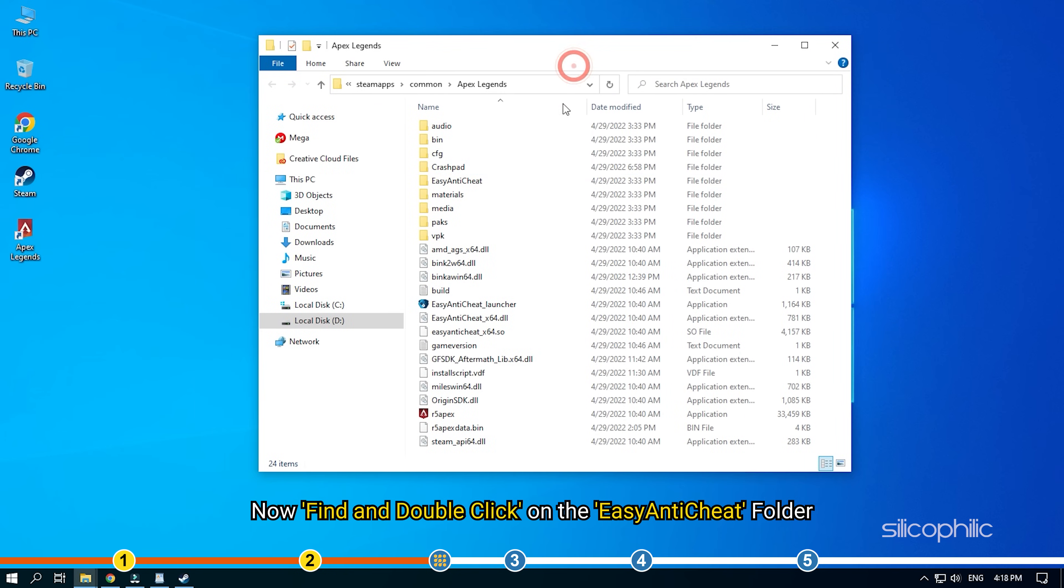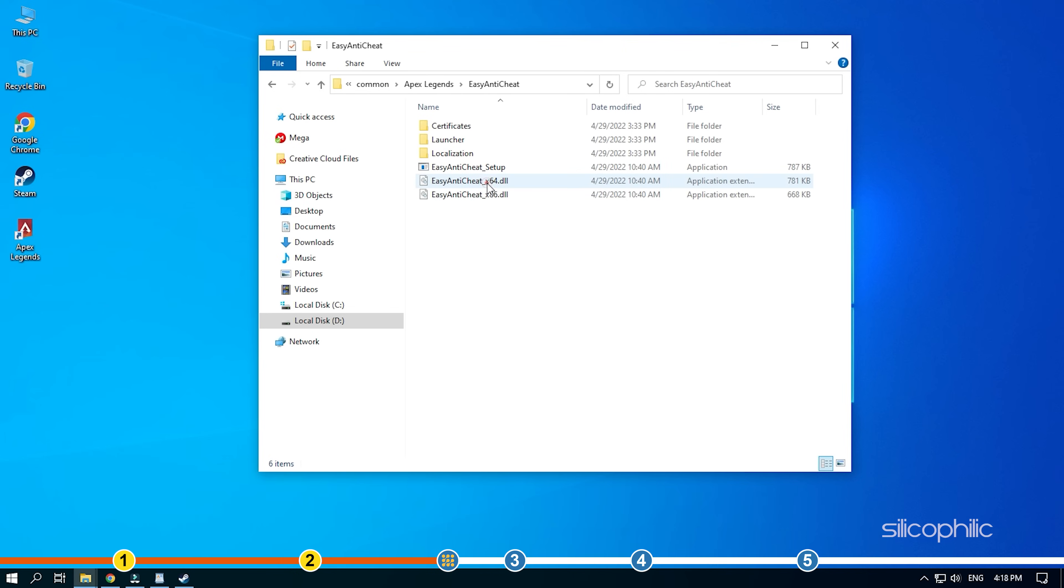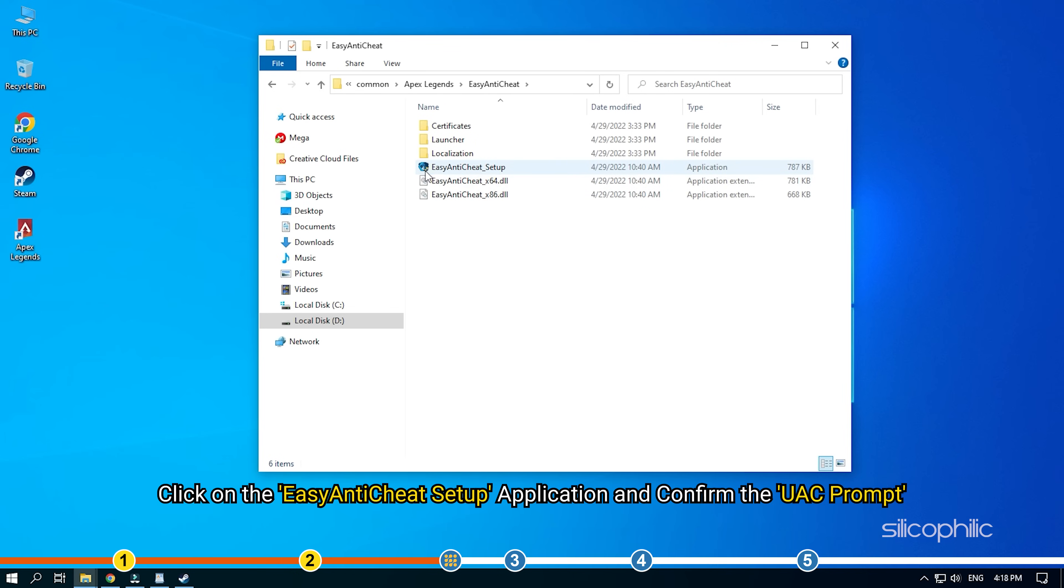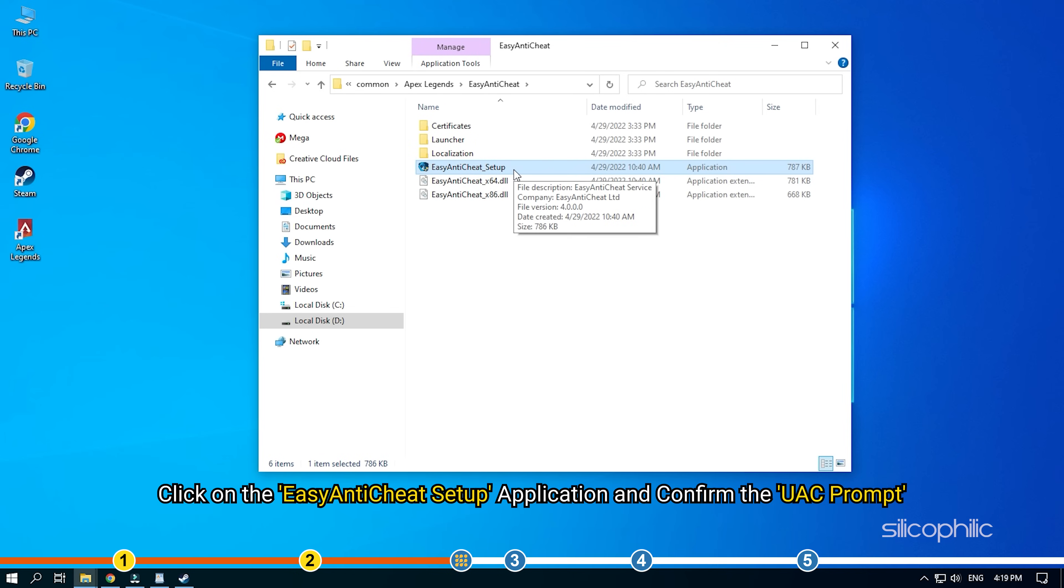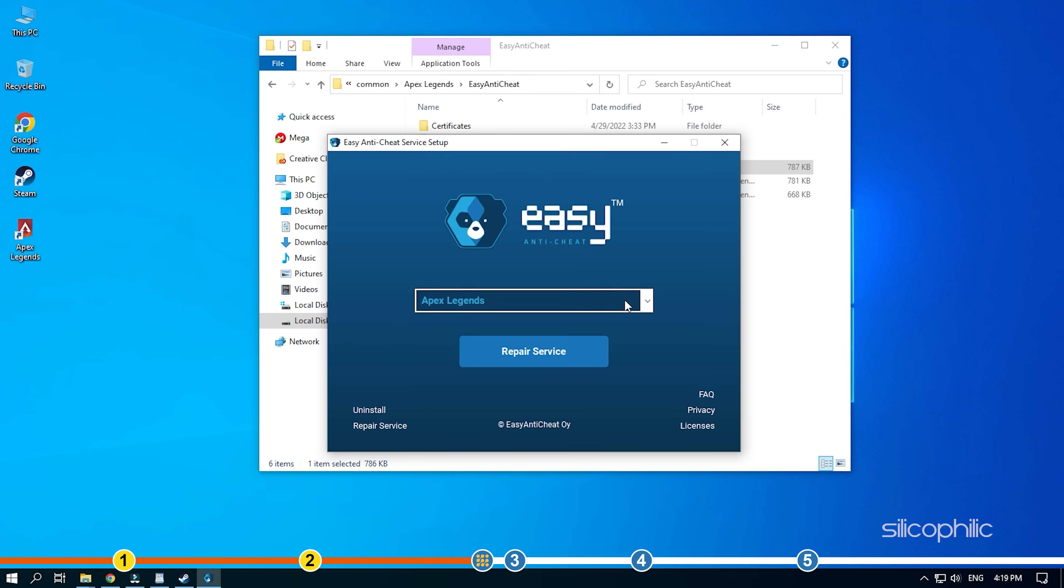Now find and double-click on the Easy Anti-Cheat folder. Click on the Easy Anti-Cheat Setup application and confirm the UAC prompt. Once it runs, click on the drop-down menu and select Apex.